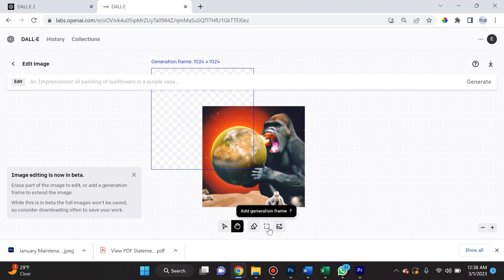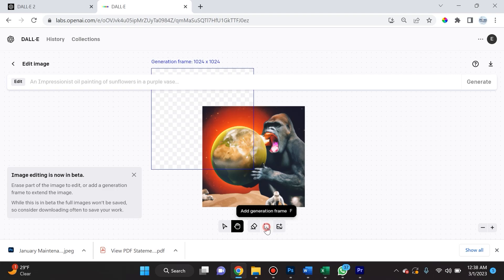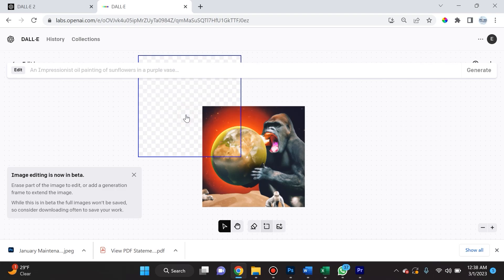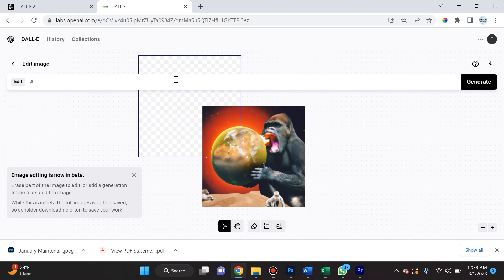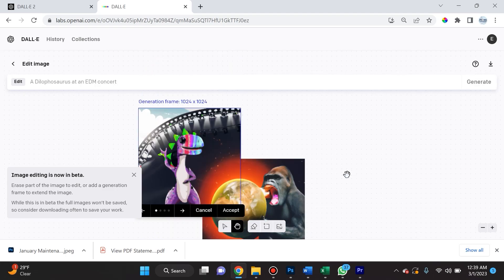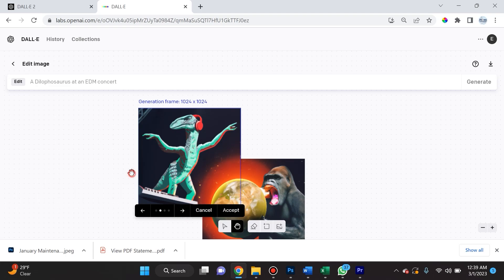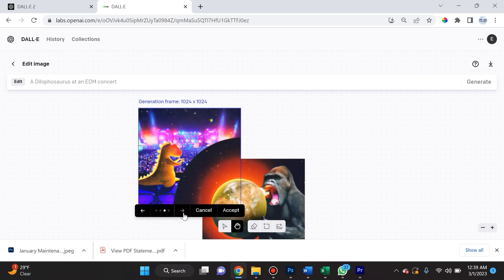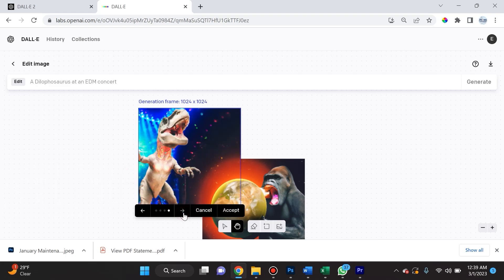Let's take a look at what 'add generation frame' does. If I click add generation frame and then release it, I can actually type in something new. So let's say 'a dilophosaurus at an EDM concert.' If I click generate, you will see that not only did it generate the image, but we have a chance to scroll through.